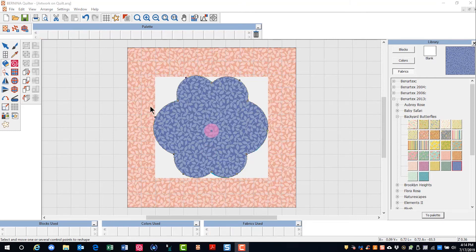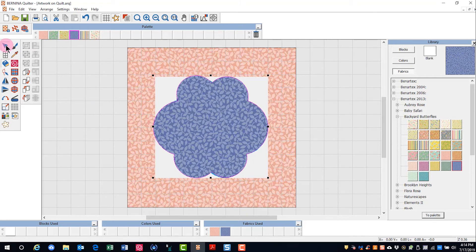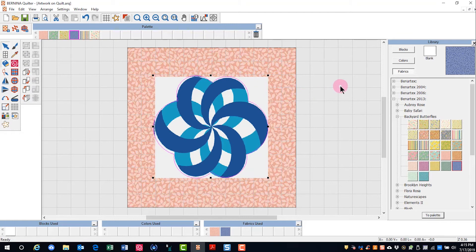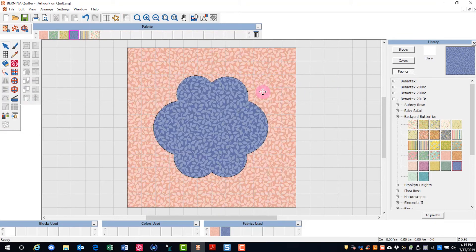After reshaping, I'll select the applique and then I want to send it to the back. So I can deselect it, select the artwork, and delete the artwork.